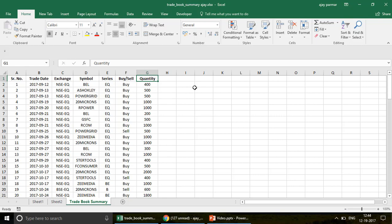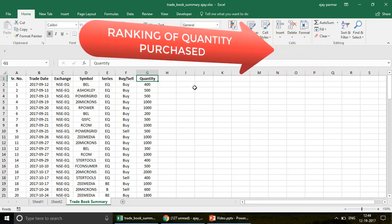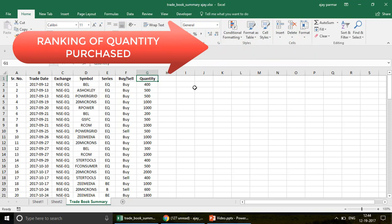The first thing we're going to do is find the ranking — in ascending or descending order — of which particular share has the maximum quantity purchased. So we can easily see which share we bought the maximum number of times and which share we bought the least number of times. That is the first feature.